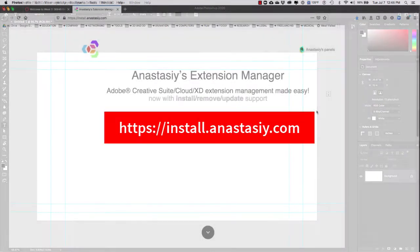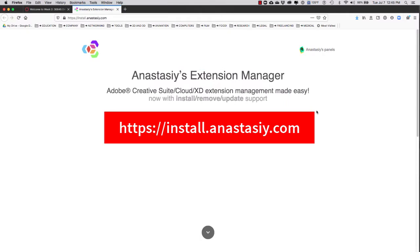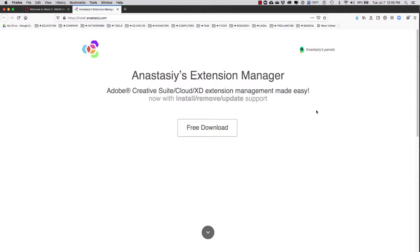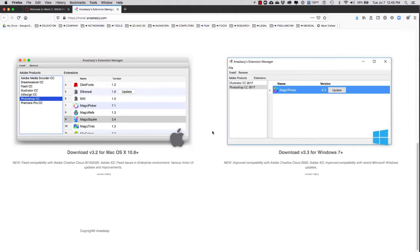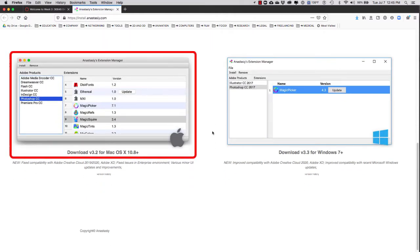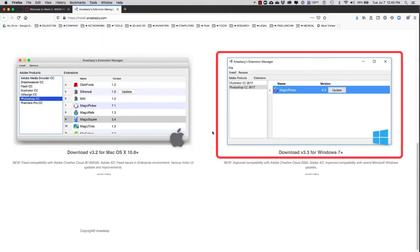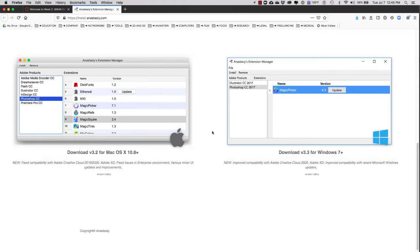I will put the link to Anastasi's extension manager in the video description. Once you get to their webpage, go to free download and then select either the Mac version or the PC version of the extension manager.